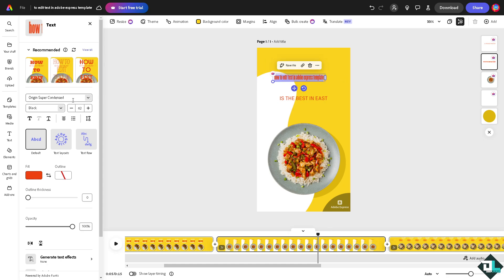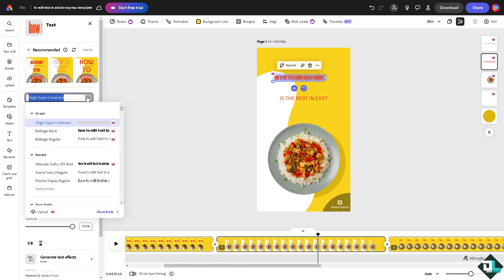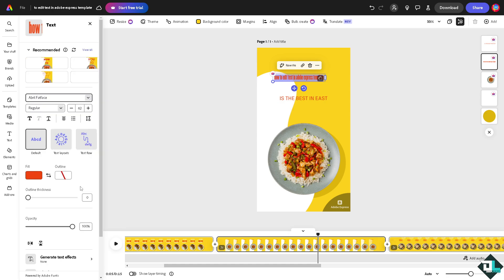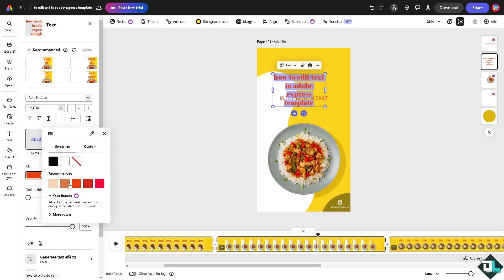Now you can also change the font file here if you want. For example, I'm going to be choosing this. And you can also change the color that you wanted, so you're not limited.